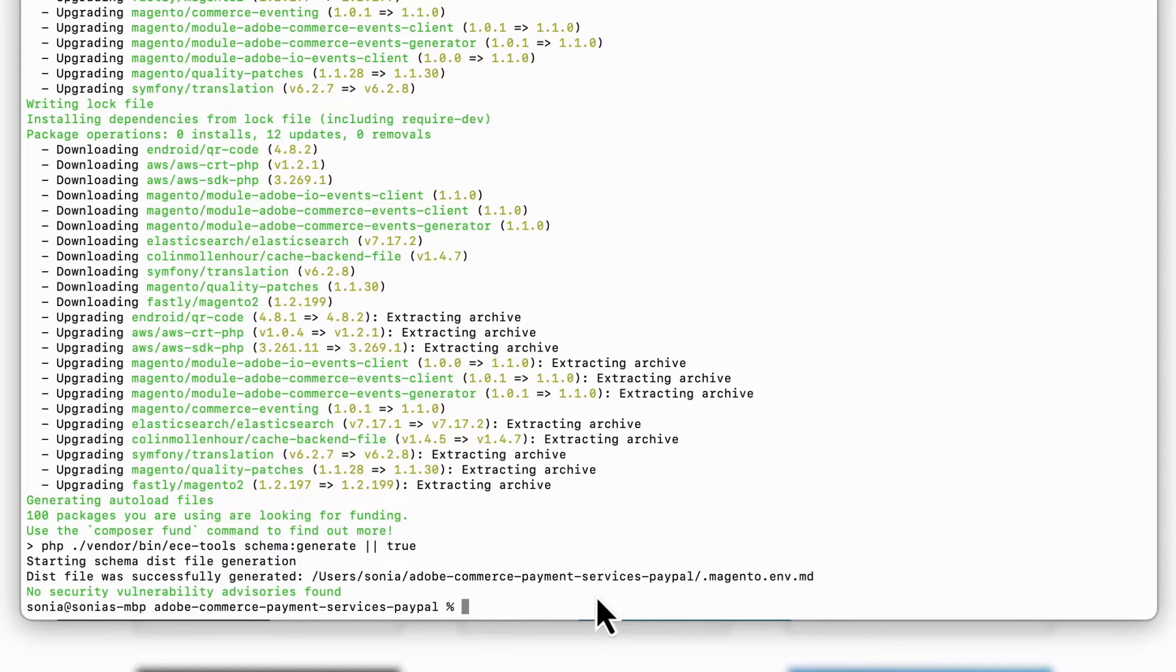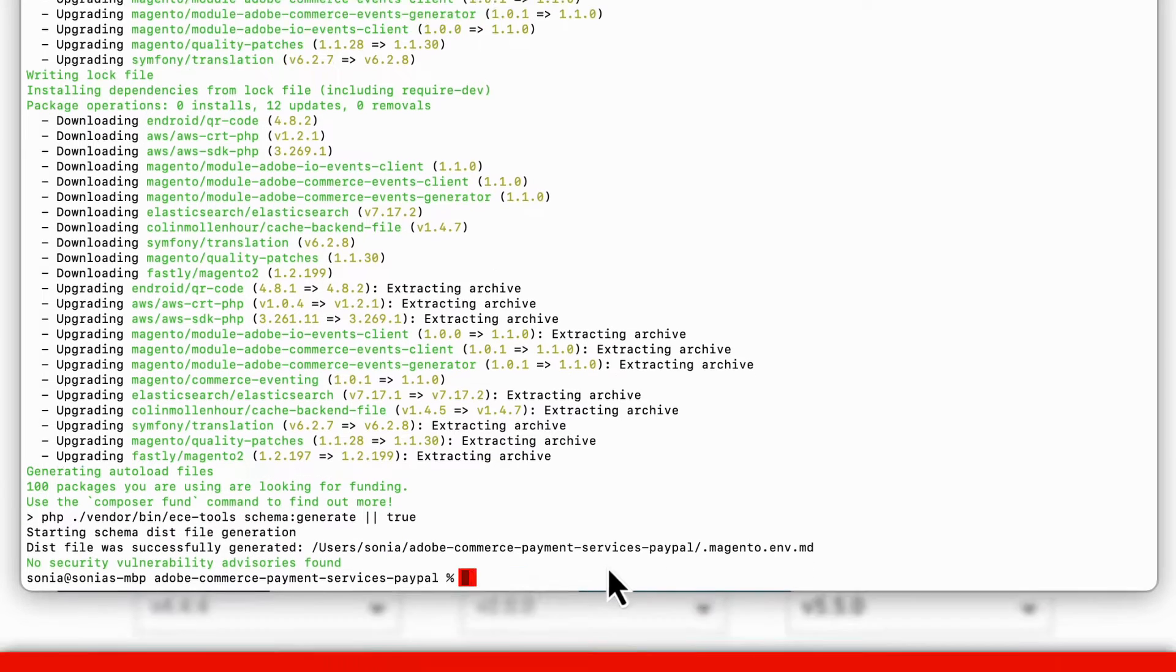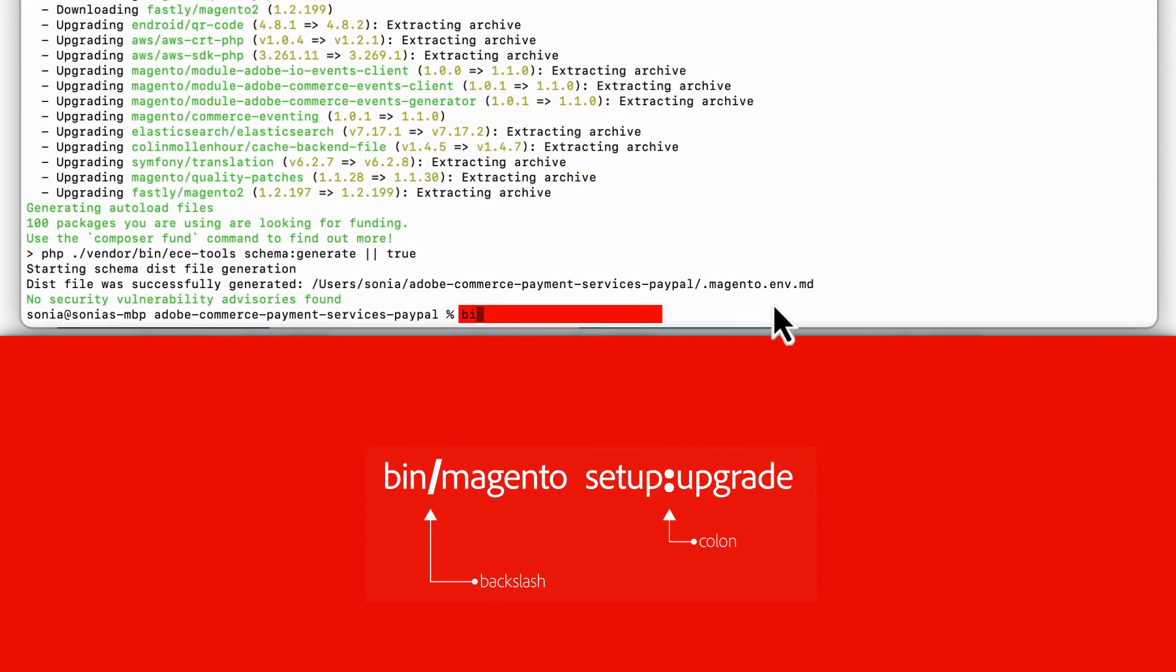The next step depends on your type of installation, whether it be an on-prem or cloud instance. If you have an on-prem instance, you'll need to run this Composer command and then clean the cache.